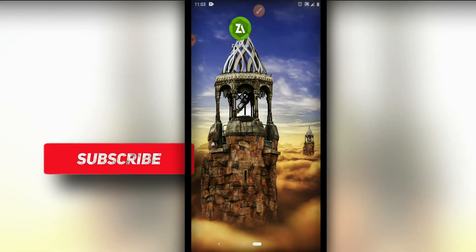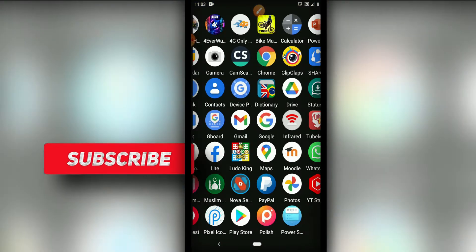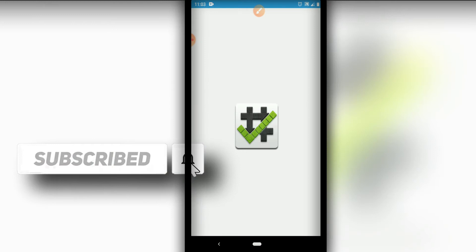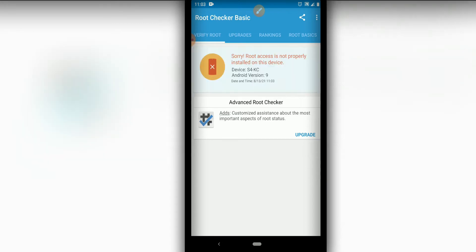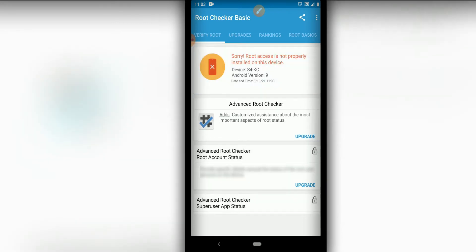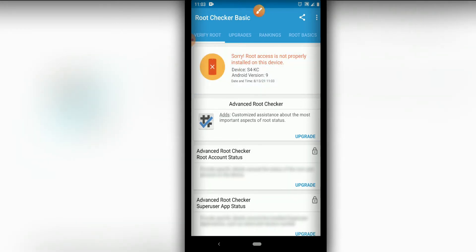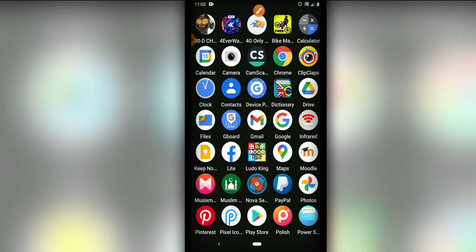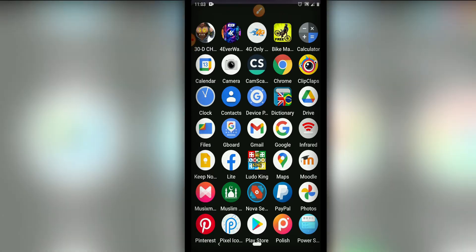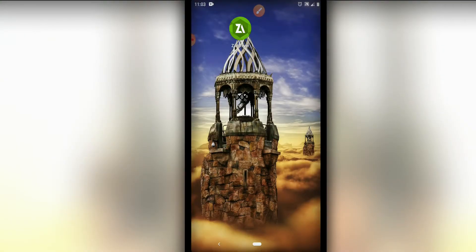First of all, I'm going to show you that I don't have root on my device by clicking on Root Checker. I don't have root, I don't have TWRP, I'm not using those kinds of things on my device. I'm going to check here and I'm using Android 9, as you can see.